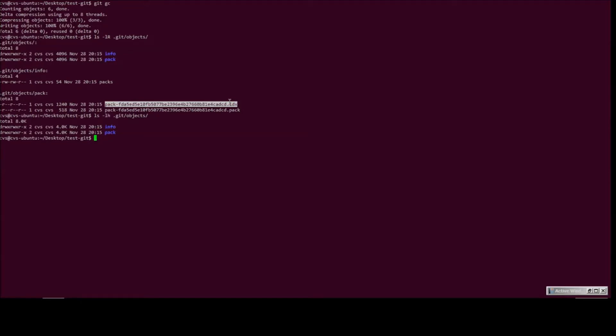There is a way to force git to unpack objects using the git unpack object command. But yeah, it will not do it in the current directory. So we cannot basically force it to unpack a packed object.